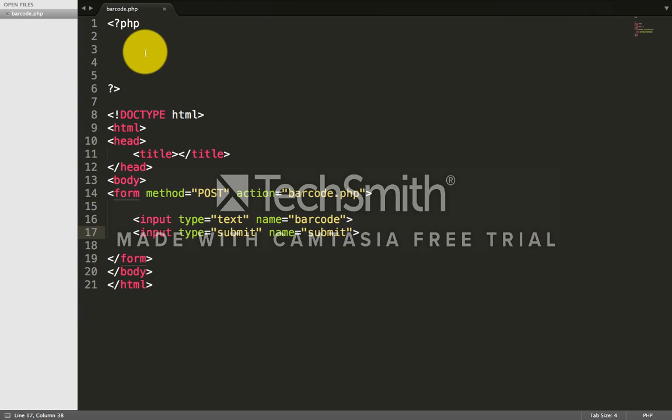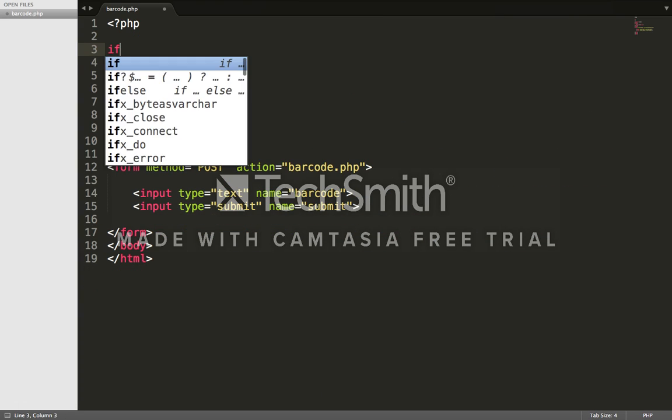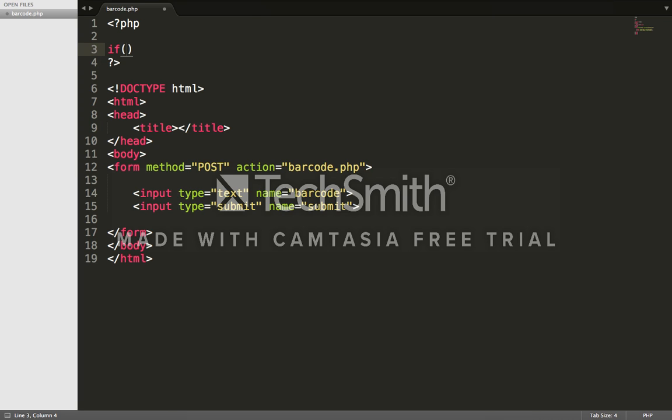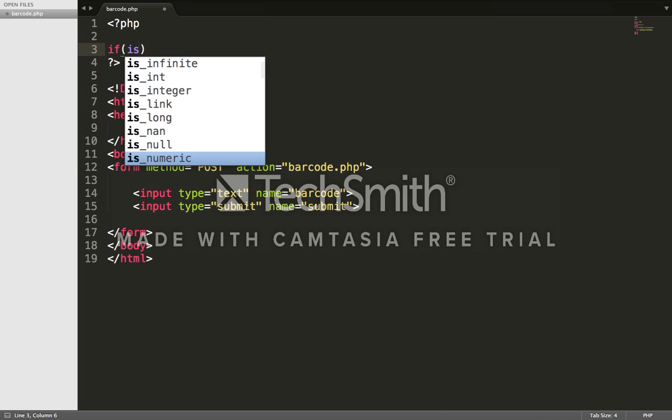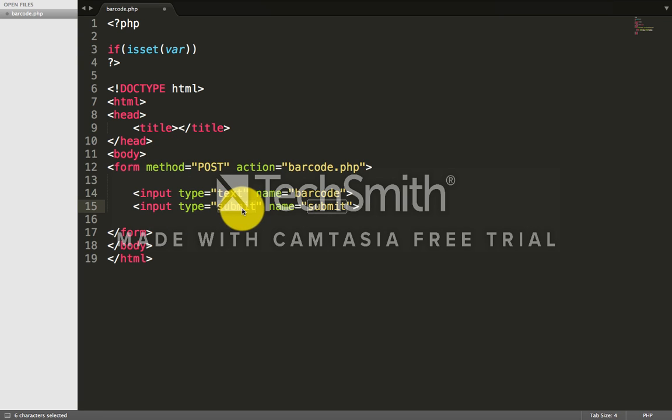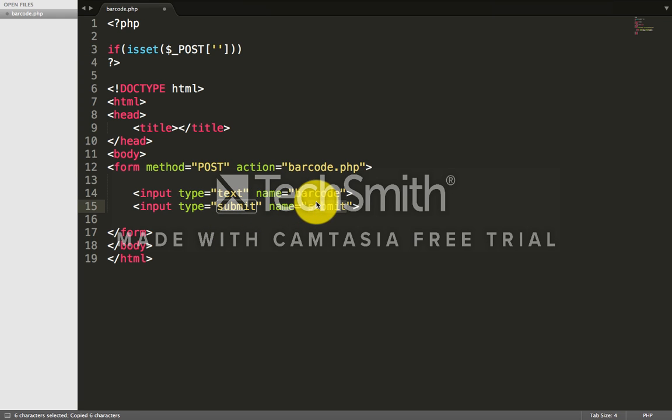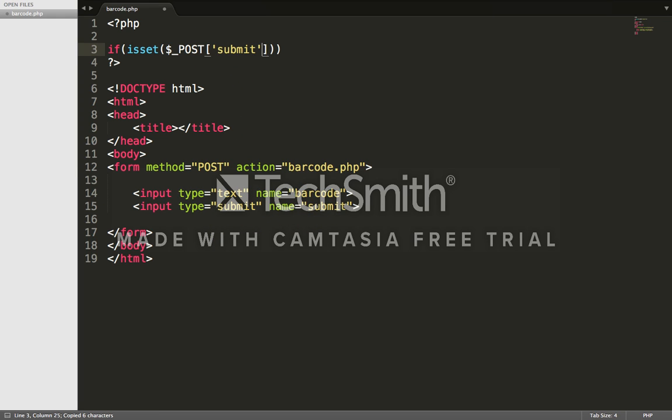Now I'm starting my PHP. We're saying if isset POST - we're checking if this button is getting submitted. The button is called dollar underscore POST, and we're calling the name of the submit button.